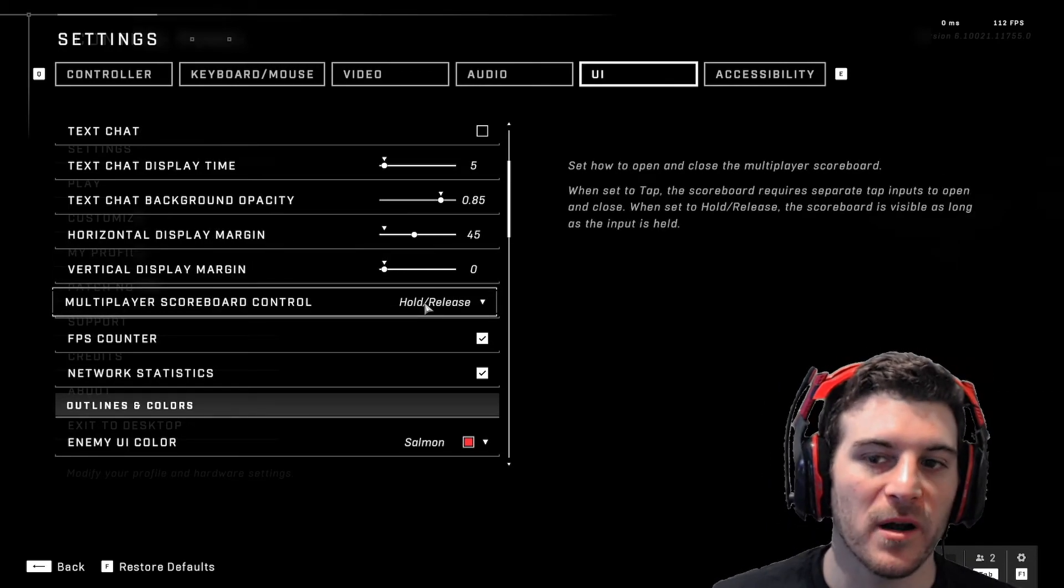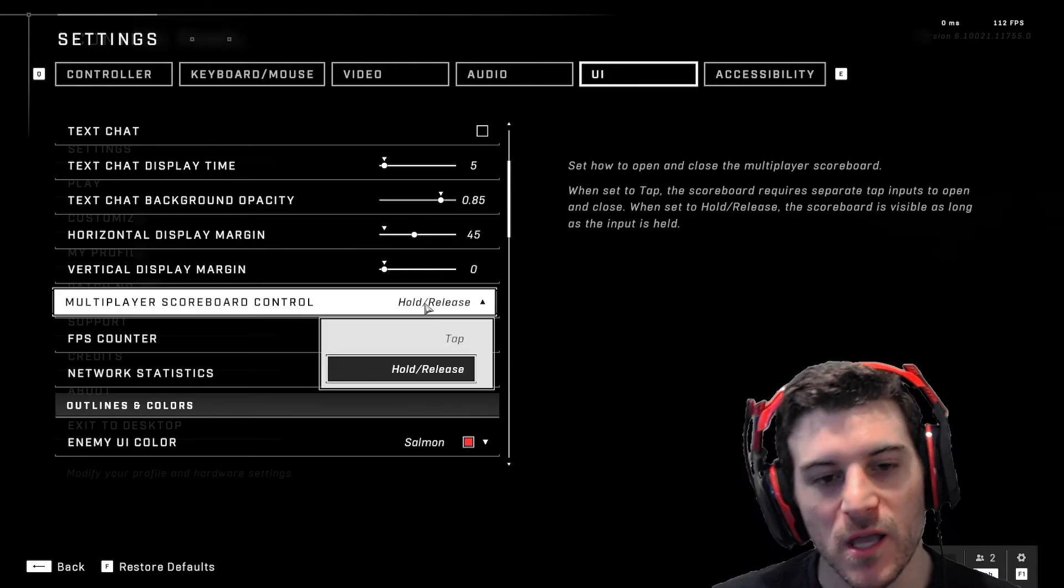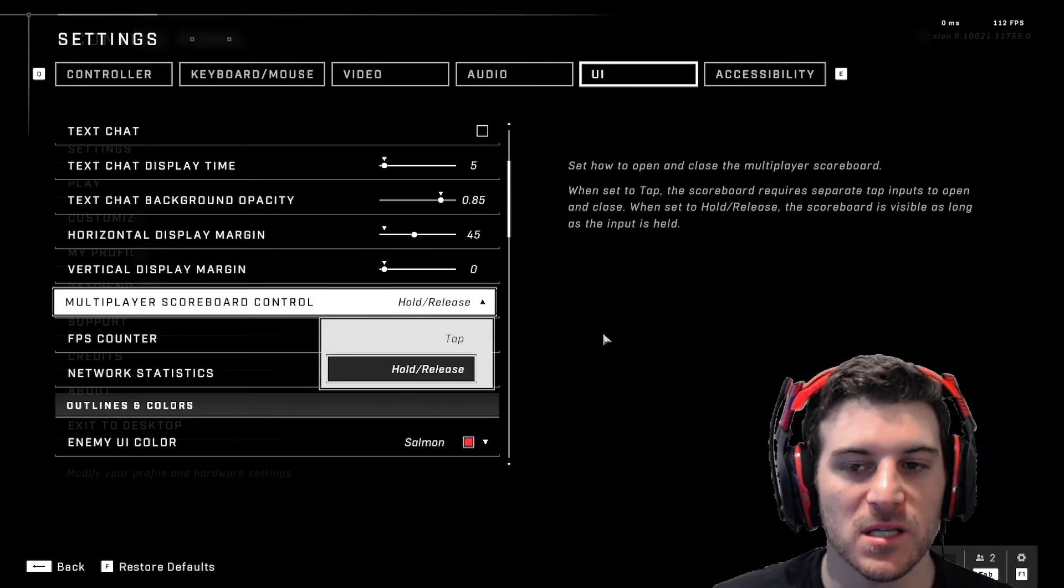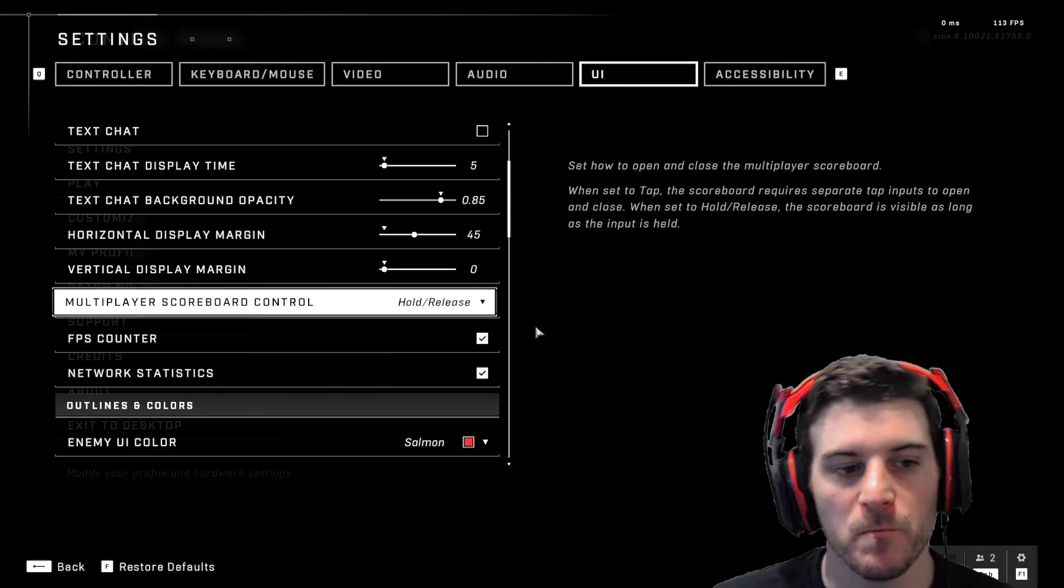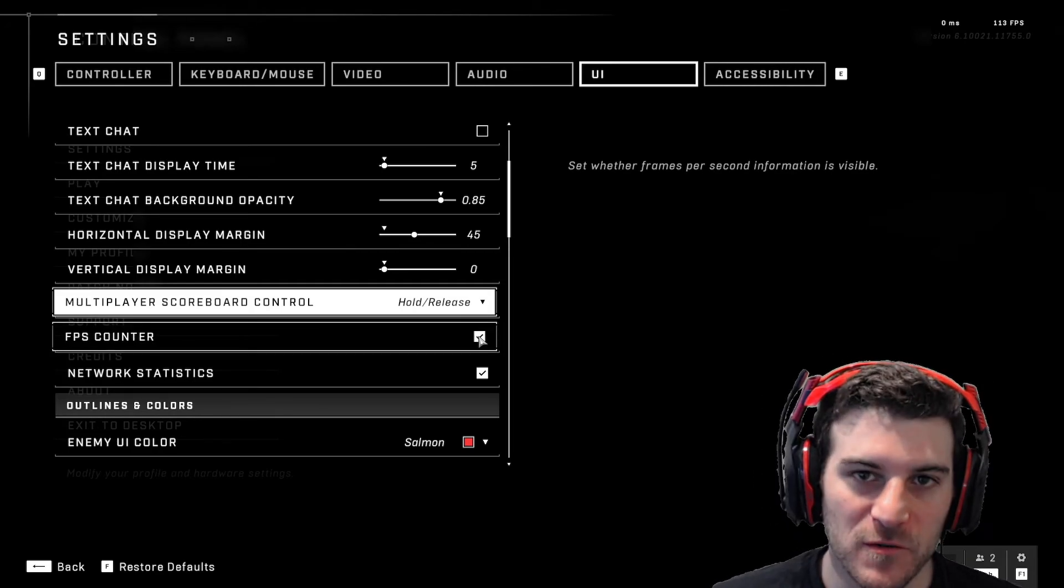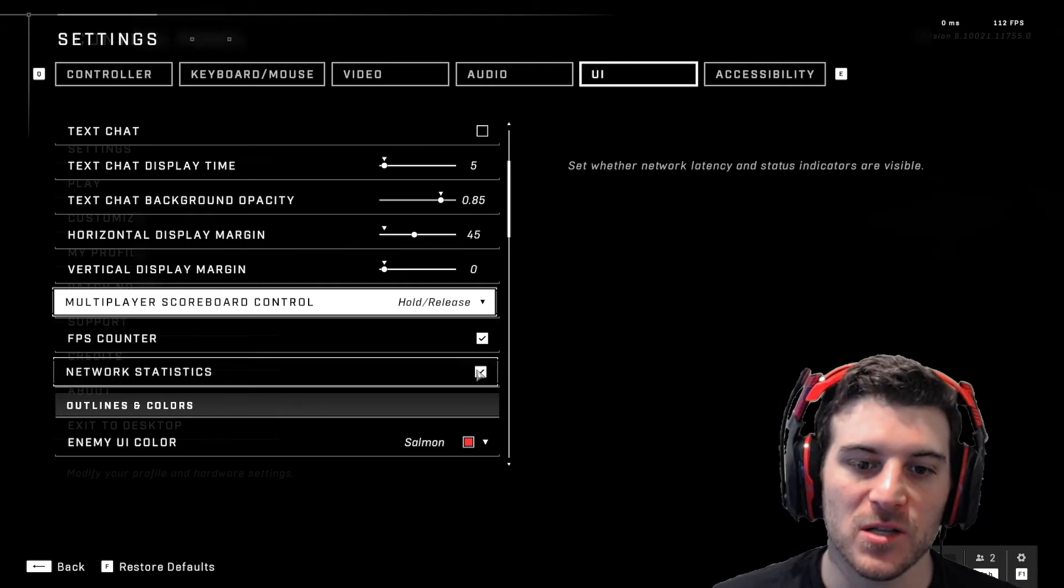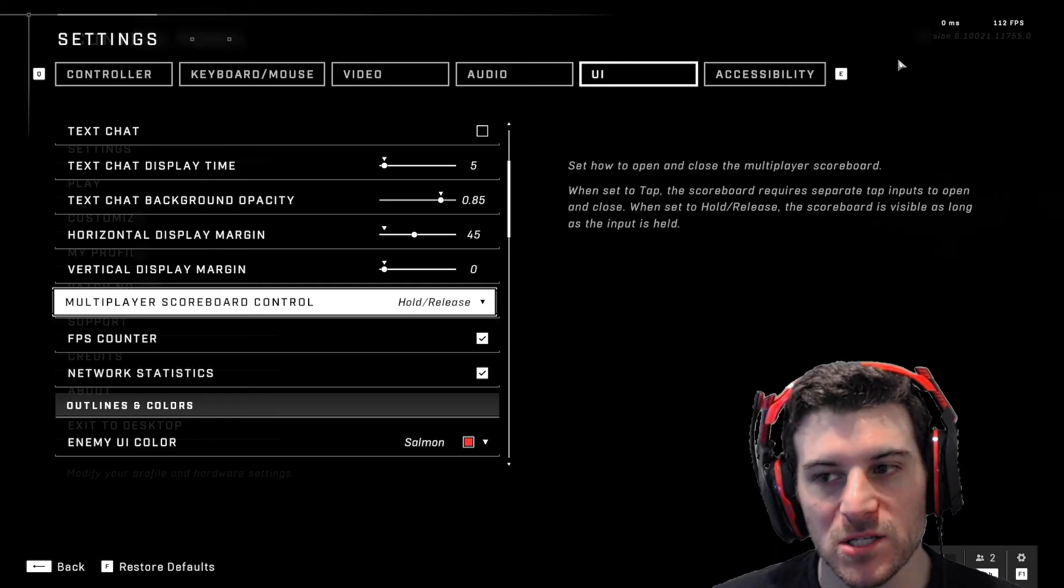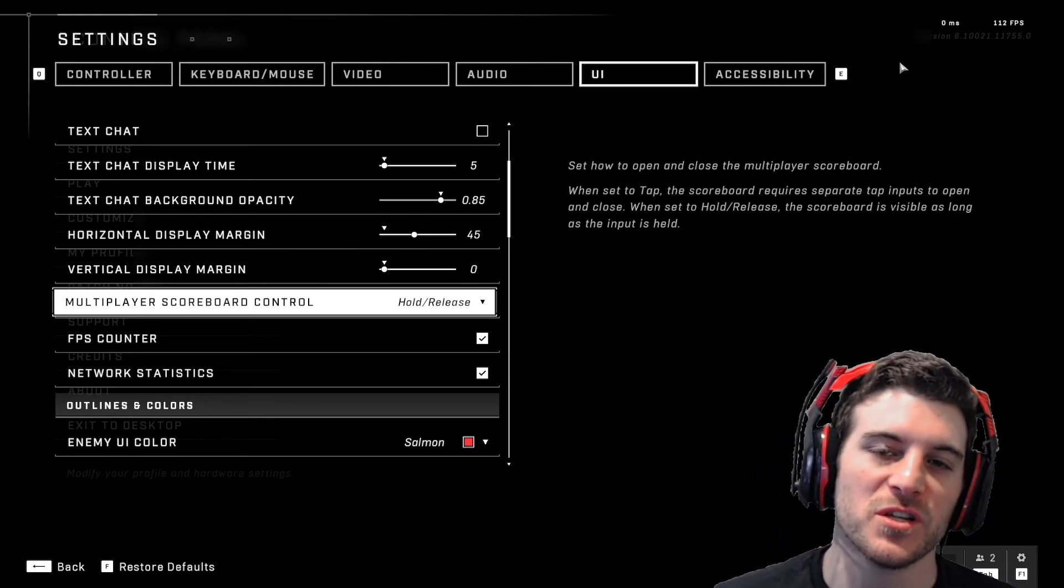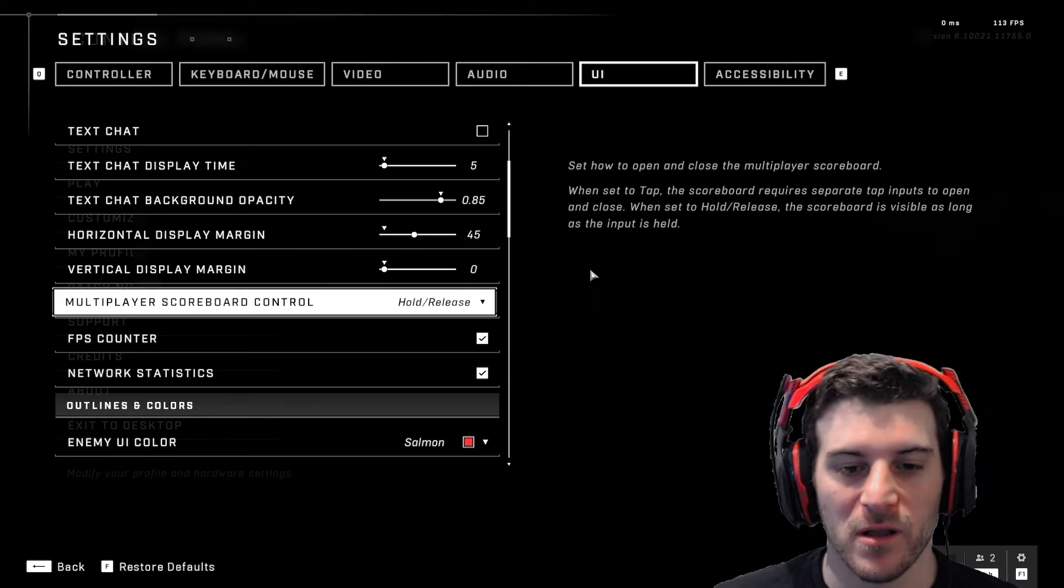Scoreboard, I like to just hold the button and then when I release, it goes away. You can also set it to tap if you want. So you press it, the scoreboard shows, press it again so it doesn't show. FPS counter, you only have this for PC, not for console. Network statistics, I like to see my MS just in case if there's an issue with my game or with my network.